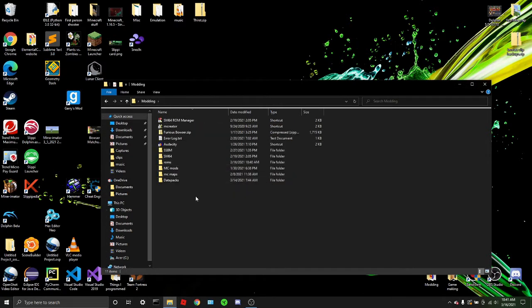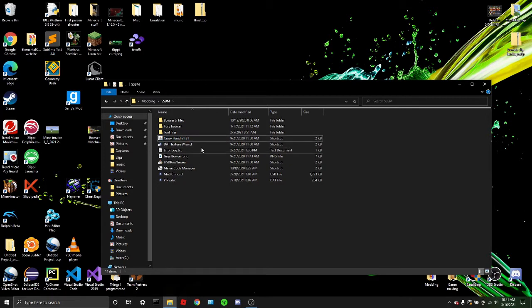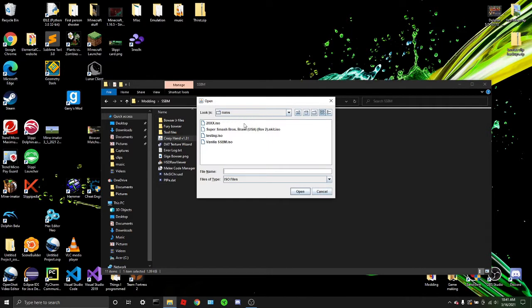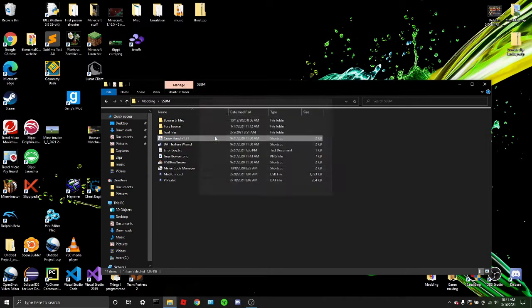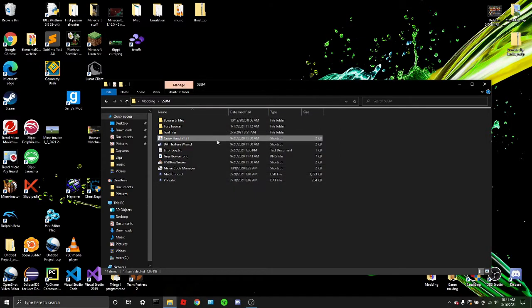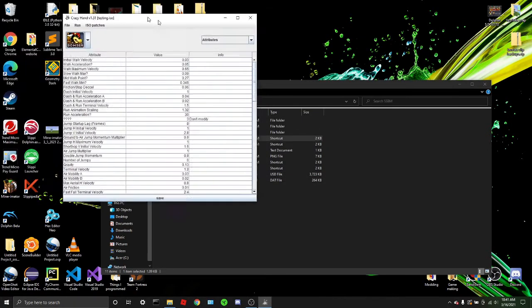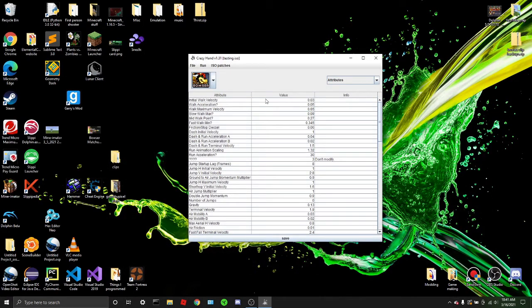All right. So once you've done that, you can open up Crazy Hand. I have it right here. No, I don't want to rename it. I want to open it. Okay. And then you find your ROM. It has this little thingy here. Find your ROM, open it up. It should take a minute, but here it is. And here's the Crazy Hand editor.